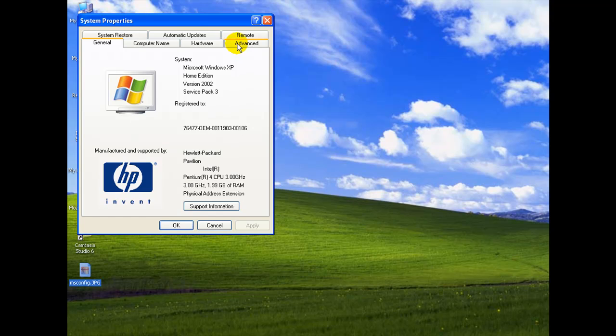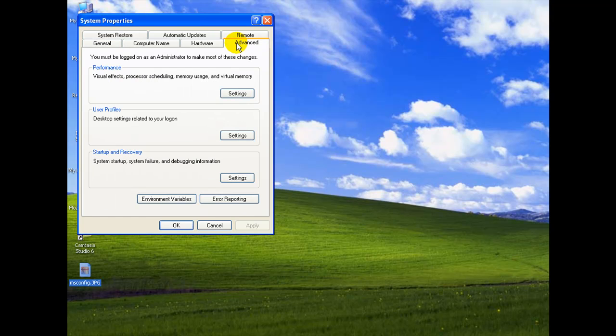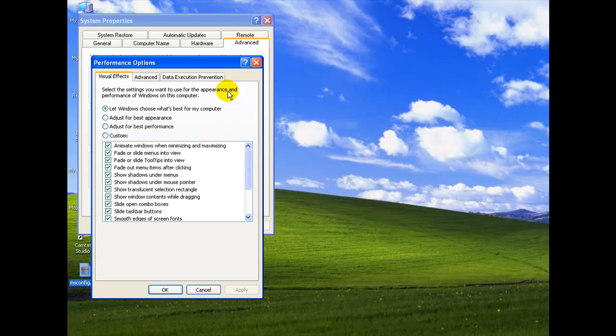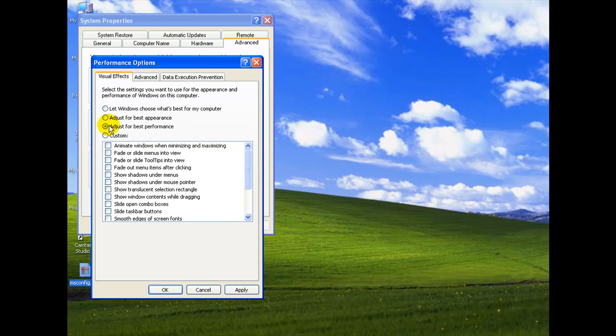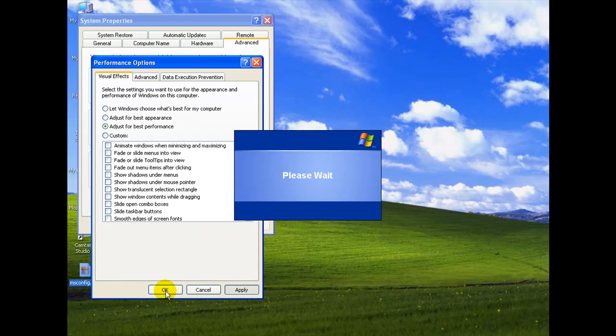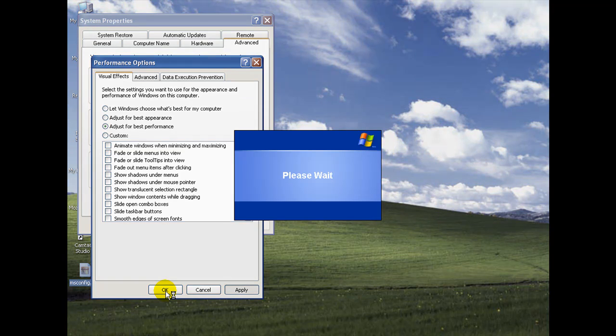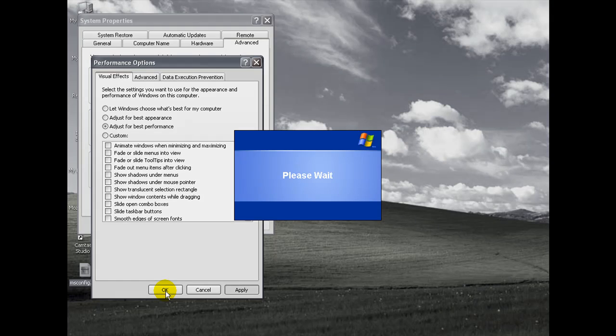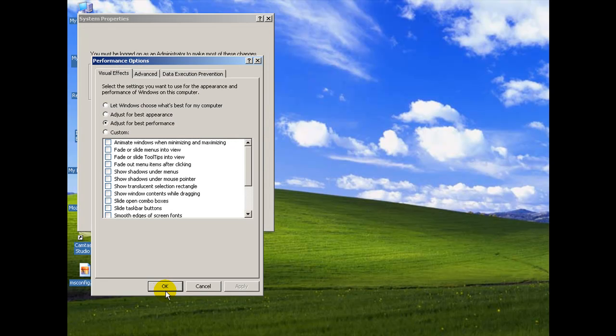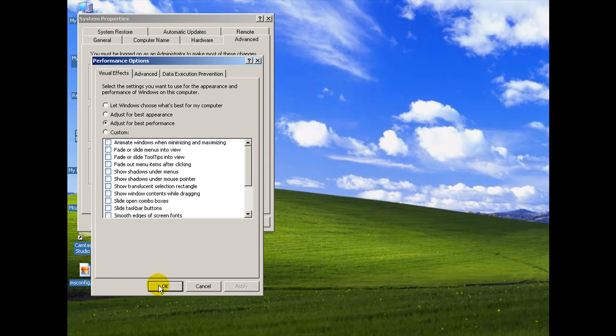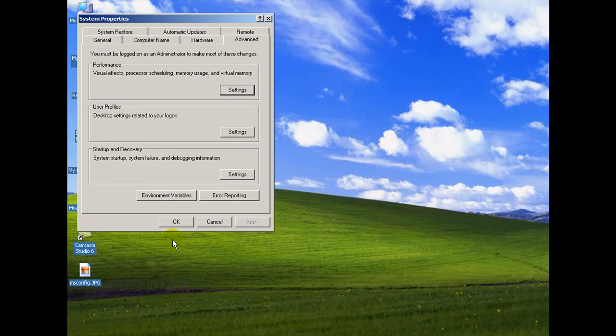Now let's go over here to the advanced tab. And we're going to go to the performance and settings button. By default the let windows choose what's best for my computer is selected. But in this case we're going to select adjust for best performance. Click apply. OK. And it takes a moment for the settings to take effect. But after that the performance boost will be immediate. And you might just feel it right away.